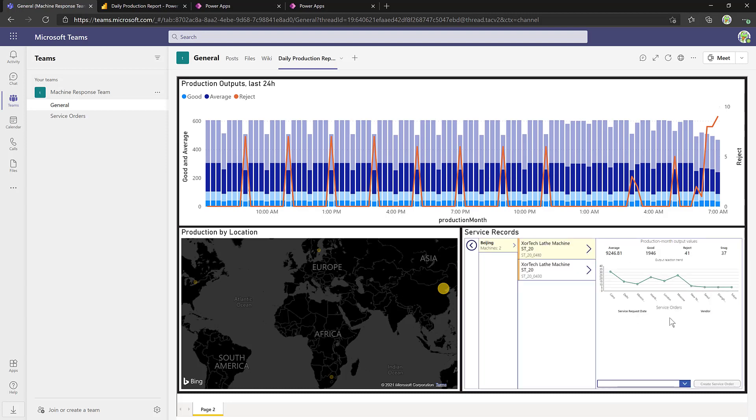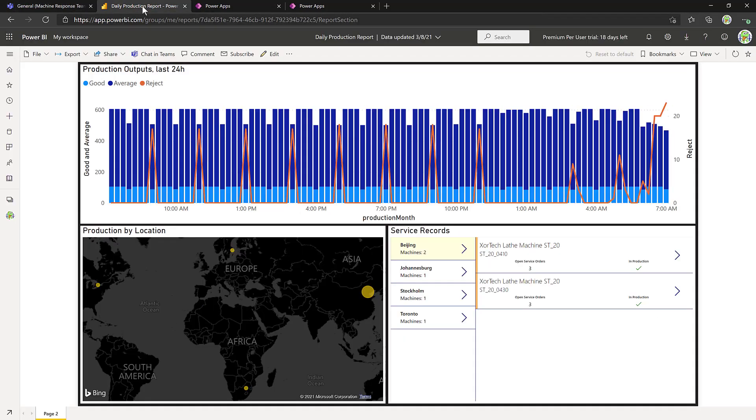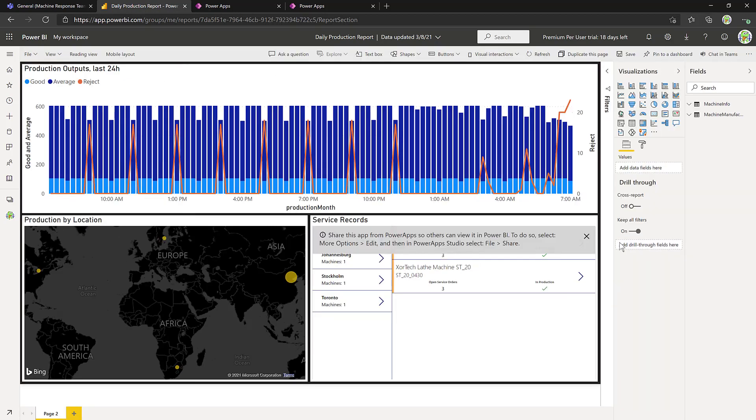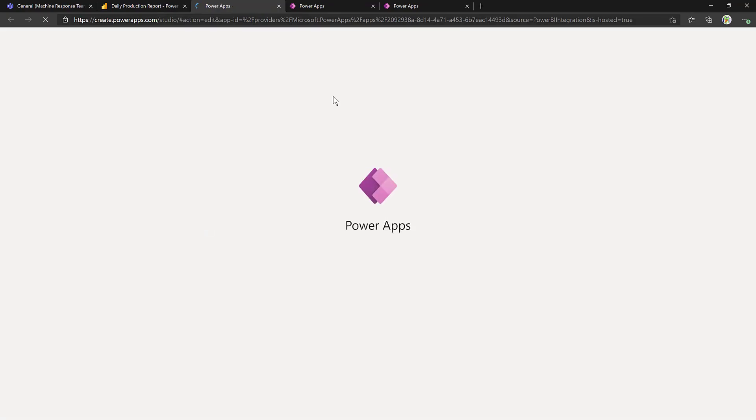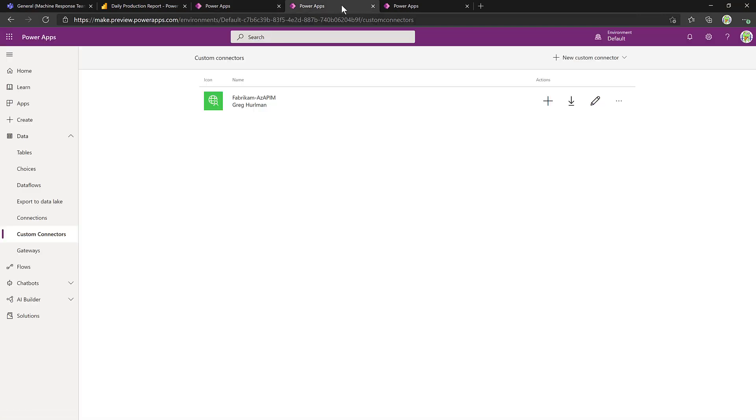But none of the service order information is coming through yet, because that requires talking to an internal API to get that preferred vendor data. So let's add that in. We've already got our Power BI report loaded inside here. We'll just click on Edit and click on the three dots and edit the Power App itself. Now, as that loads, we need to get our connector set up.